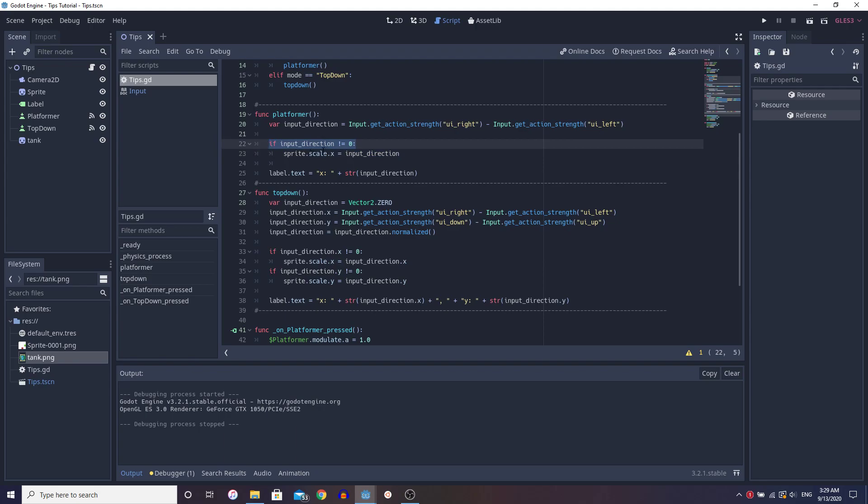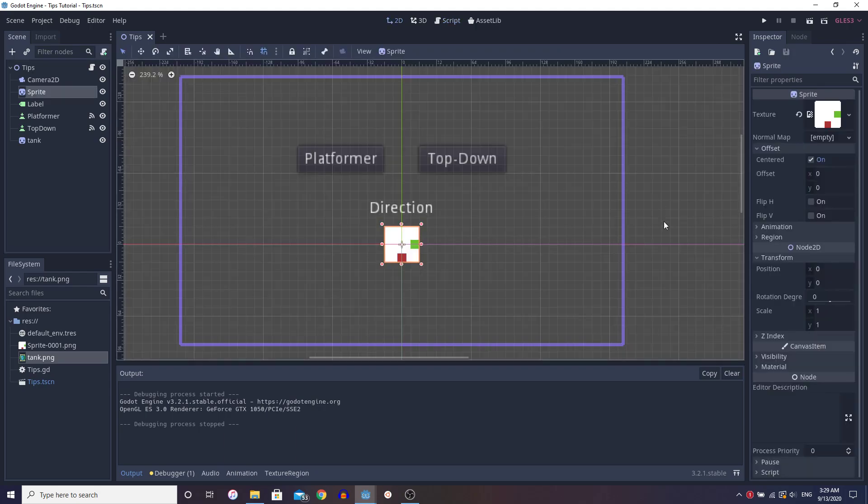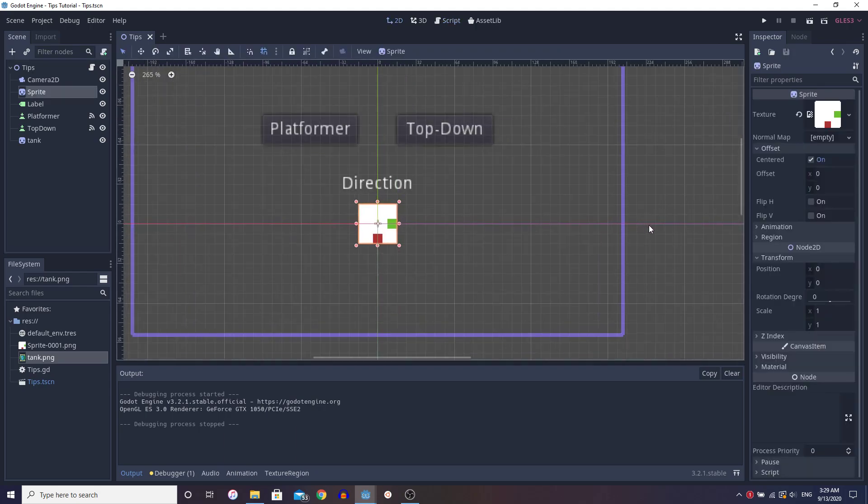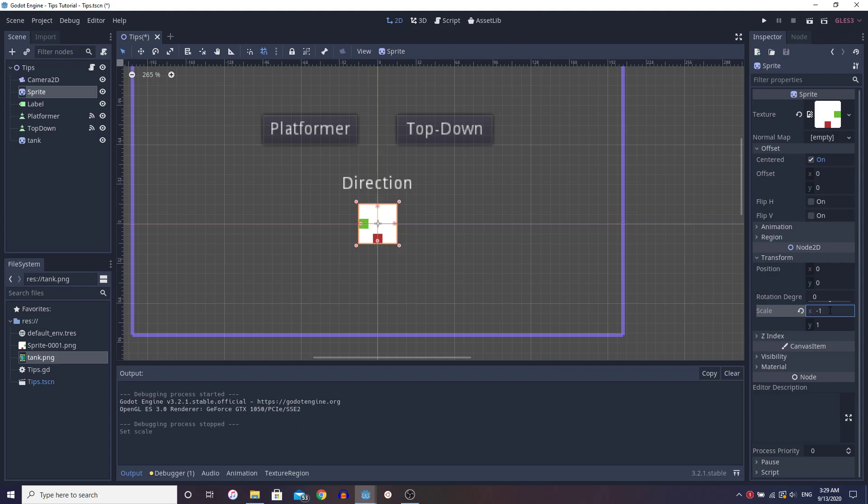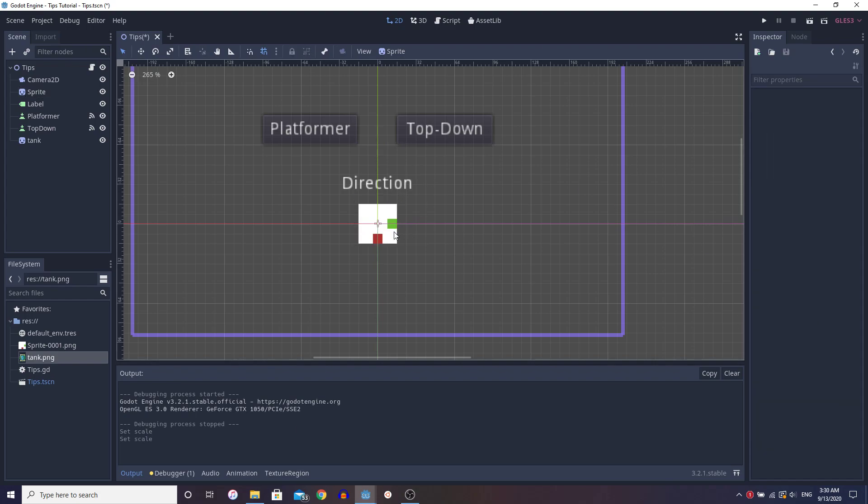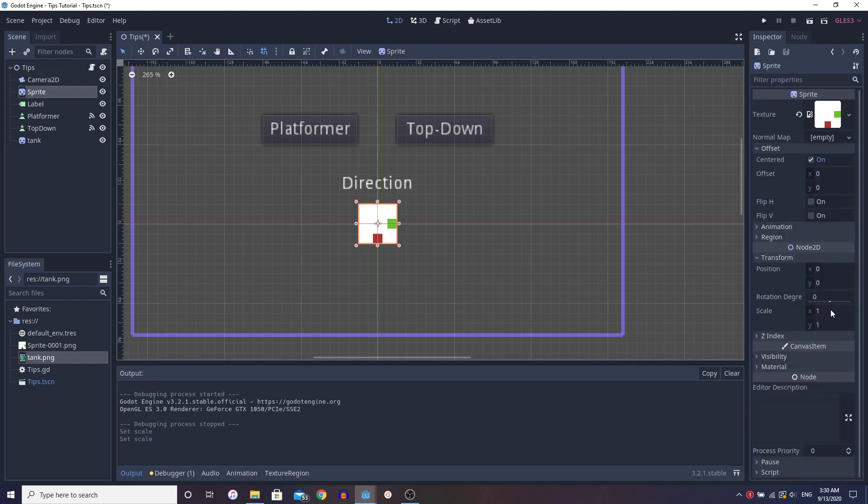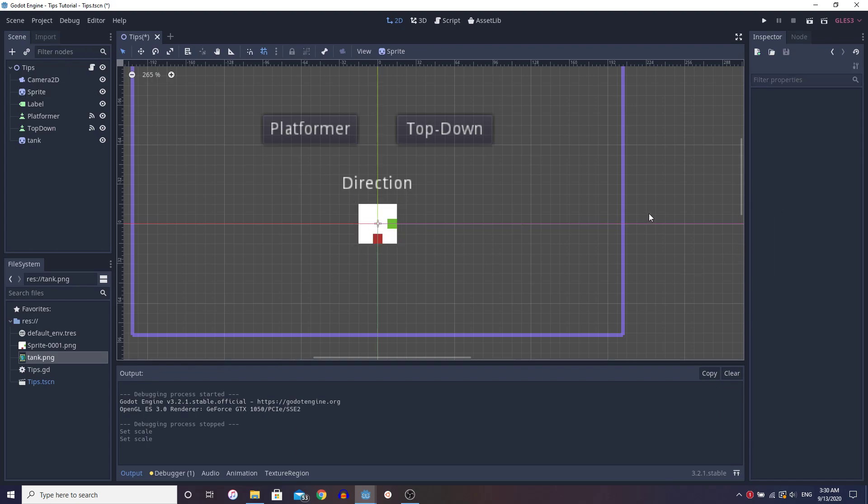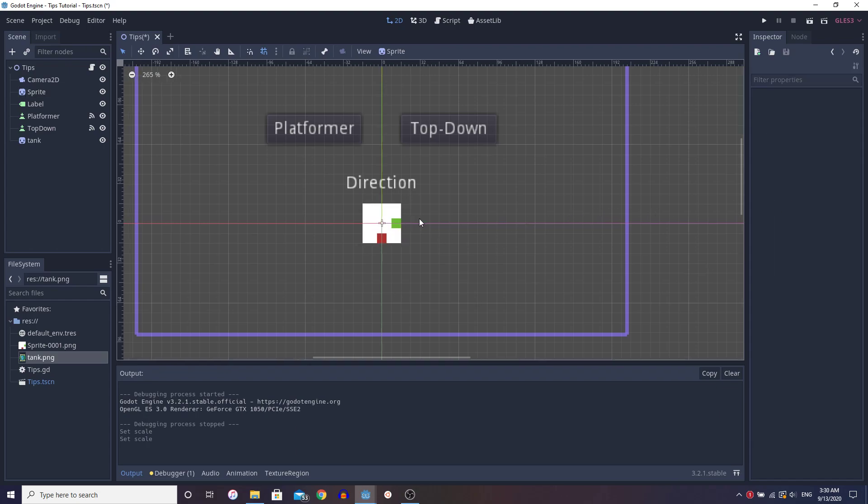So it's either going to equal negative one or one. And this works because when we do here, it's either going to be one or negative one. Now negative one is facing left, one is facing right. So when you set a value to its negative counterpart in scale, all it's going to do is do the same thing as flip h. Now one caveat I have...